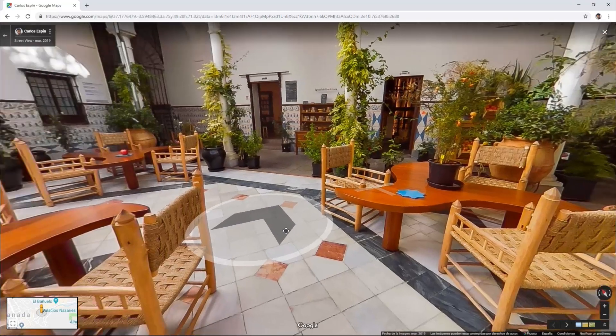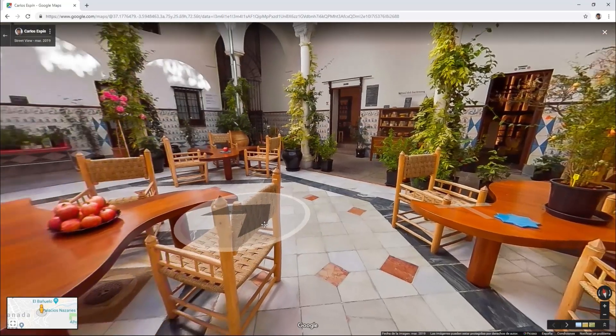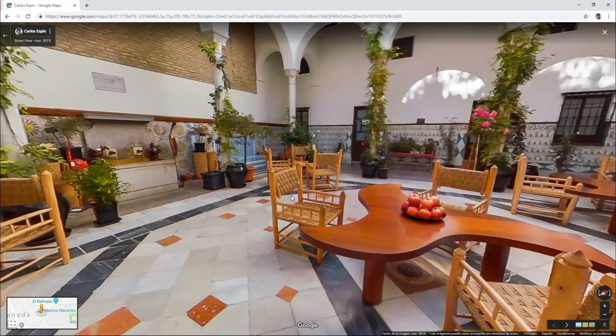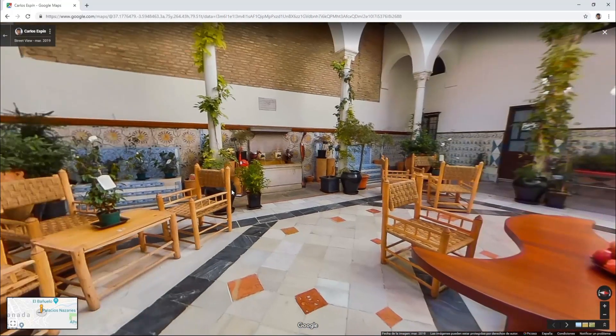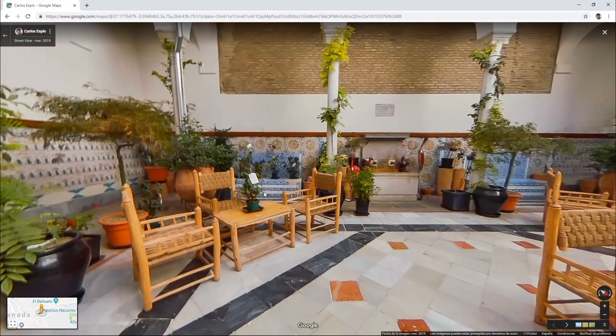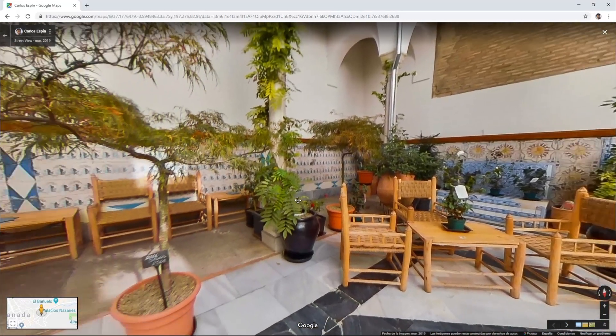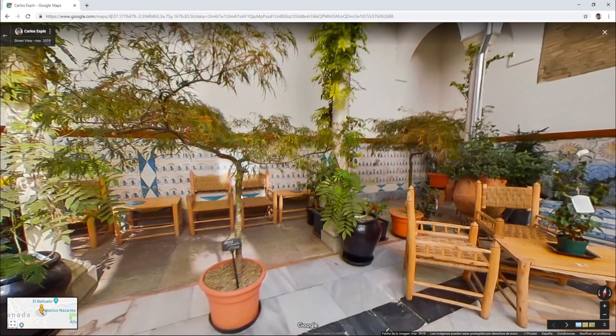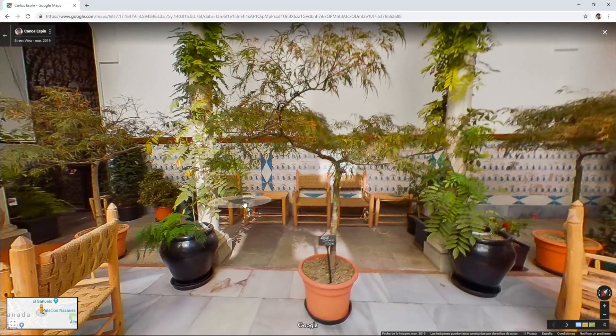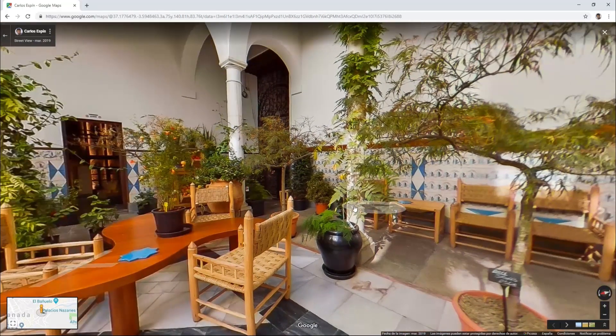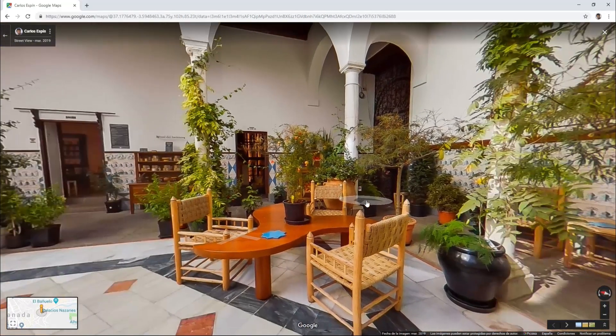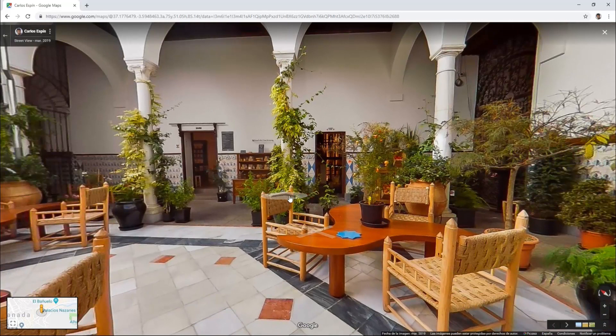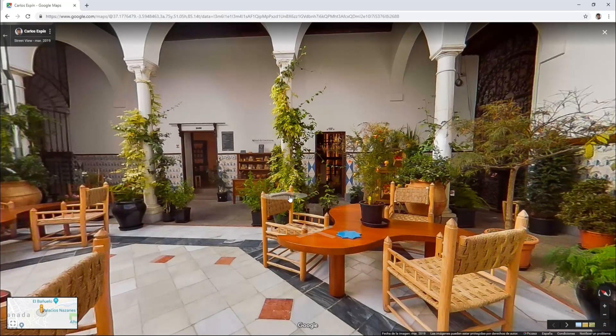This gives us the possibility to become Google trusted photographers and market ourselves as such, which in turn is great for when you want to offer this as a service to businesses.